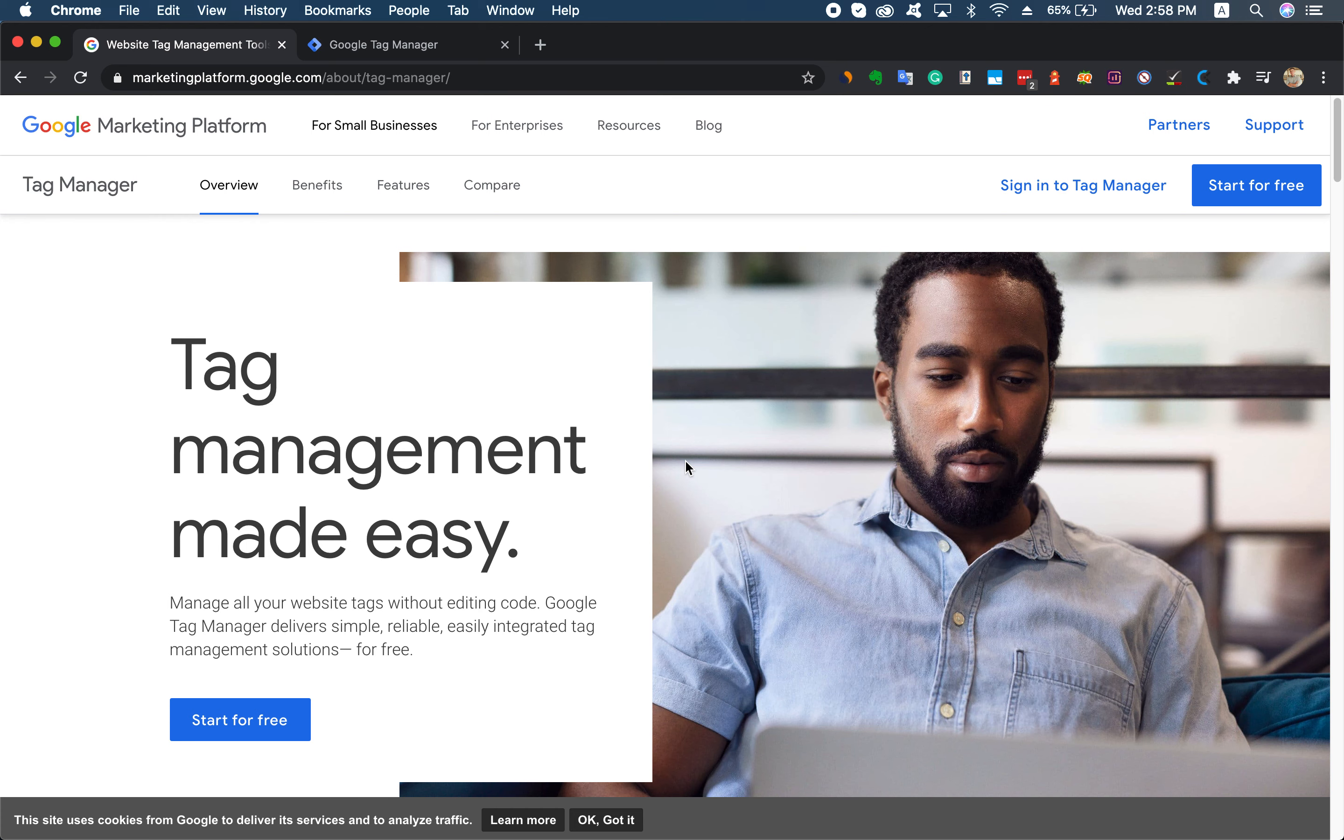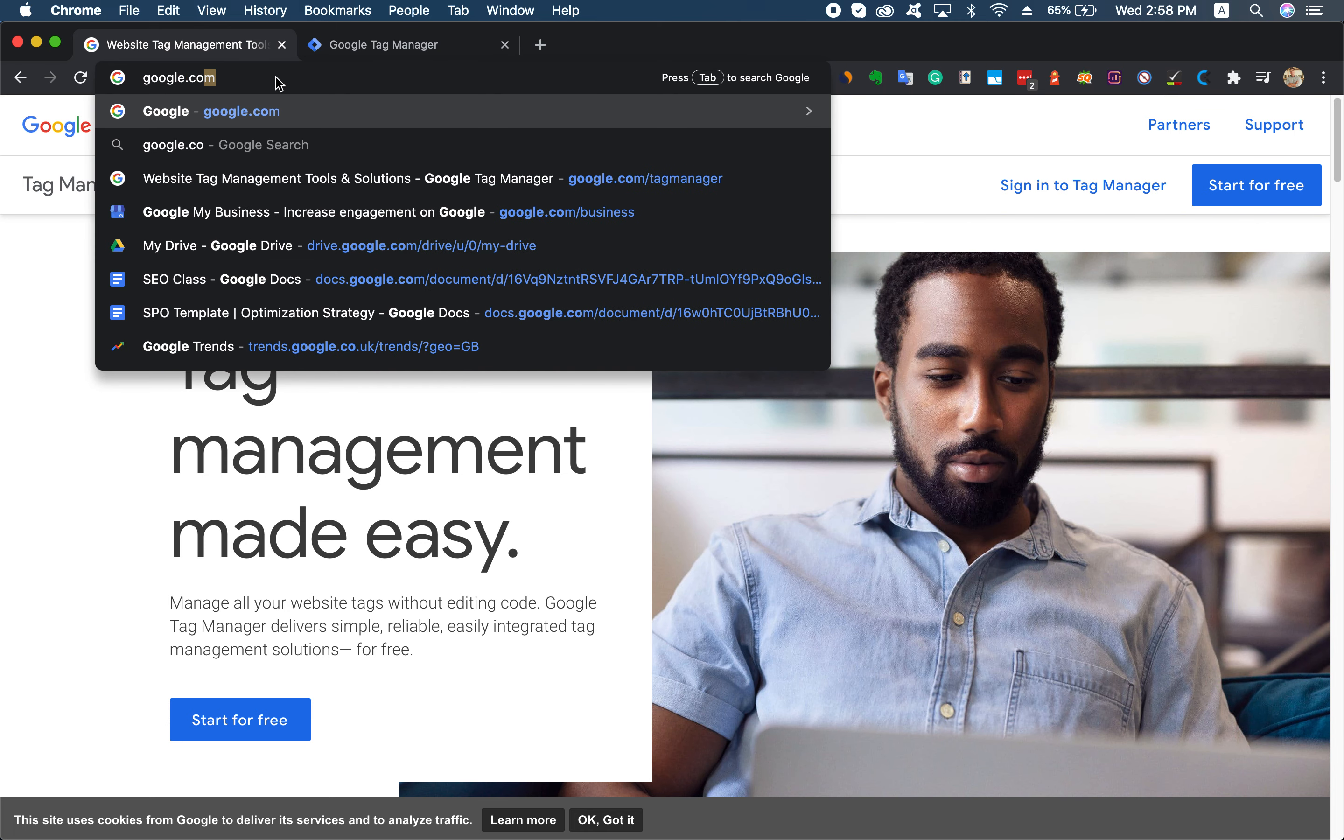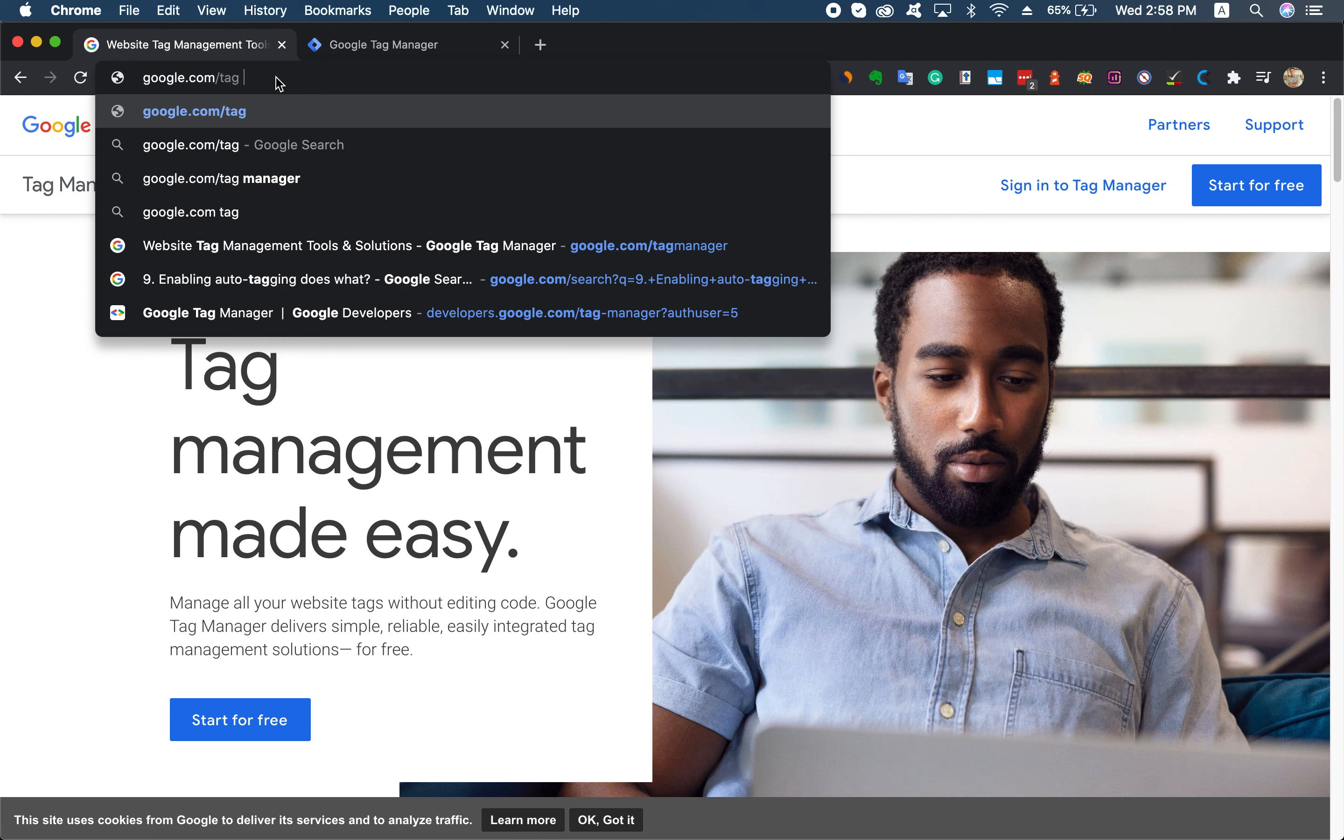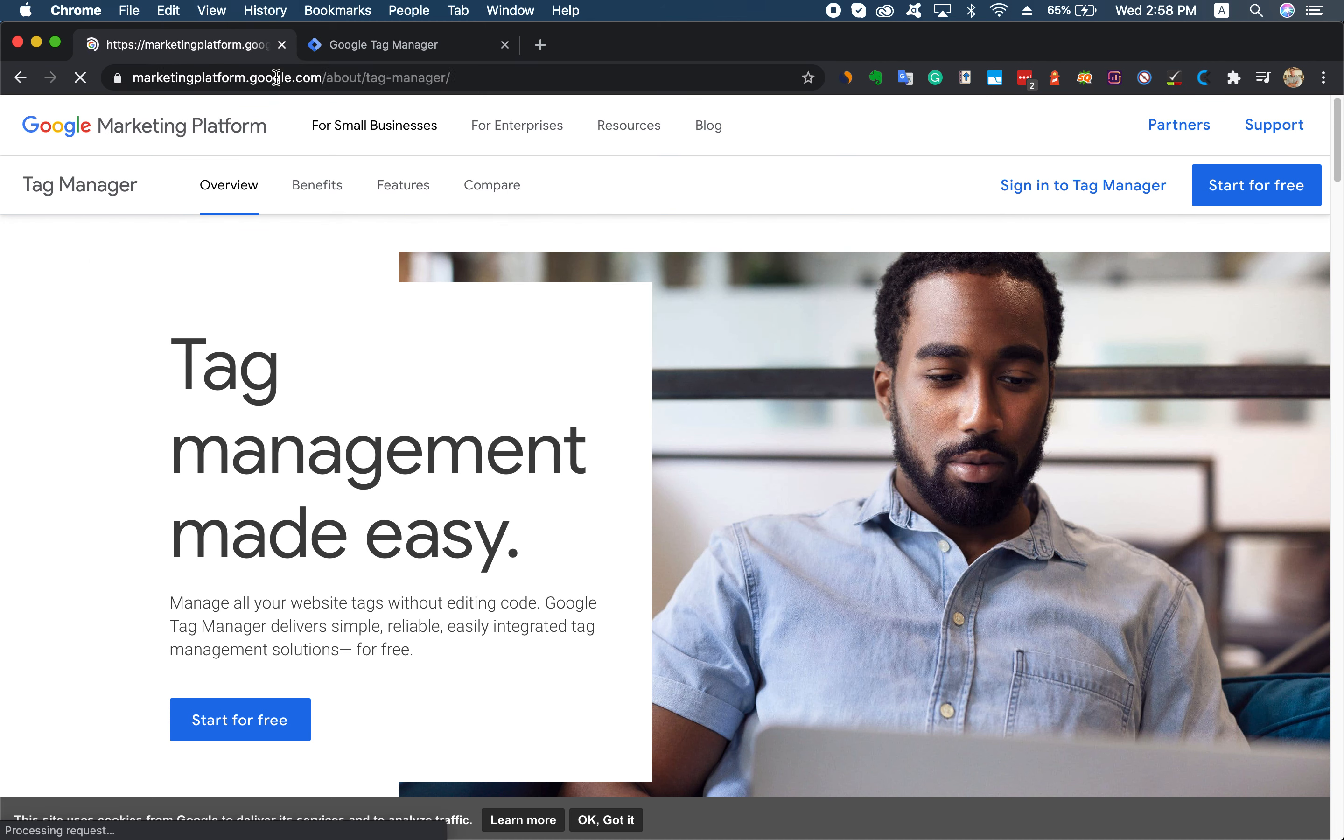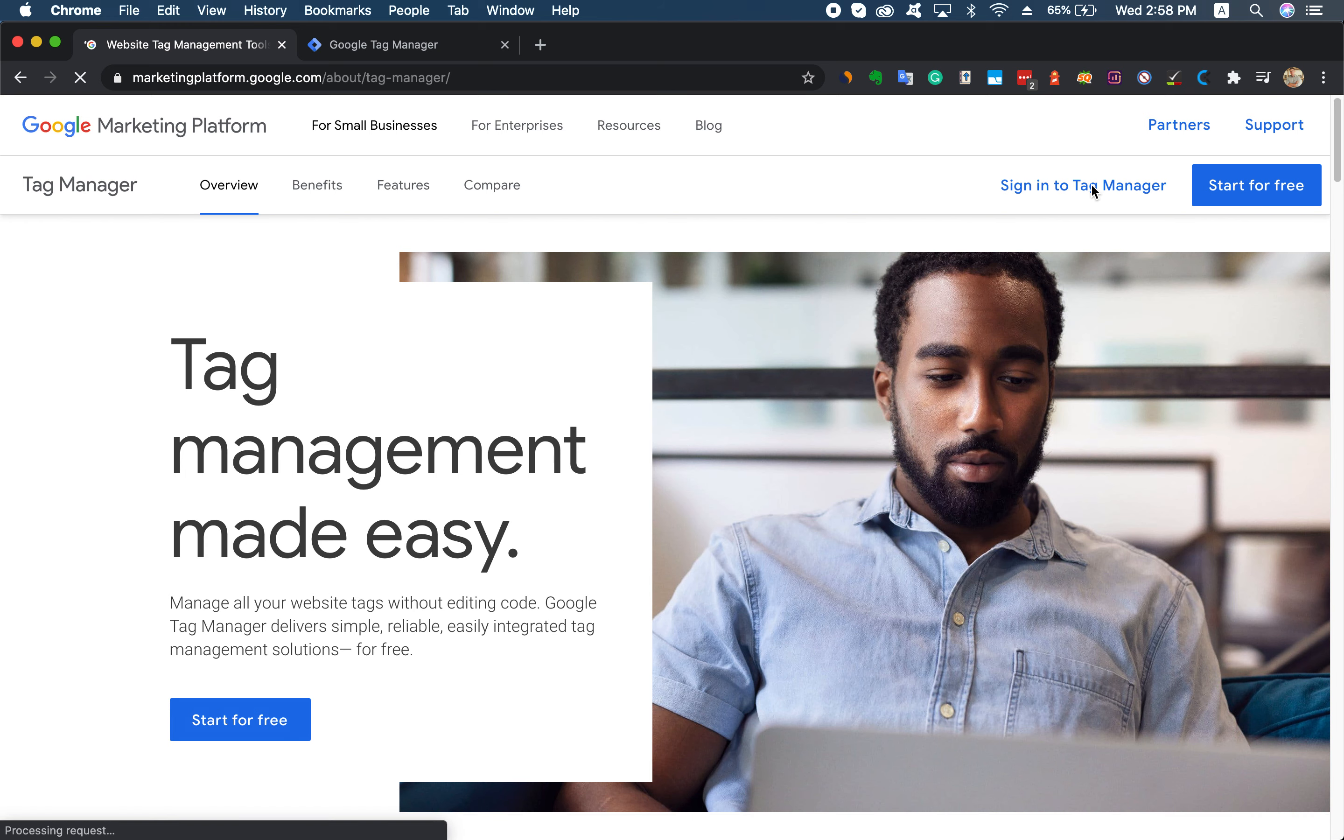Let me show you how to grant us access to Google Tag Manager. You can access this site by typing in google.com/tagmanager. Then you go to sign in to Tag Manager here.